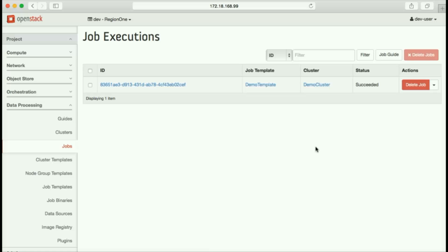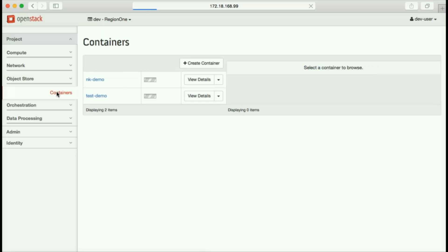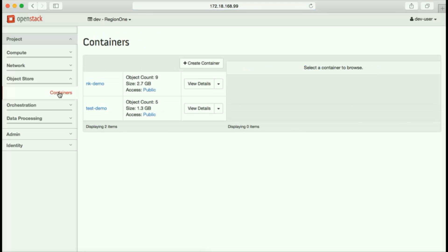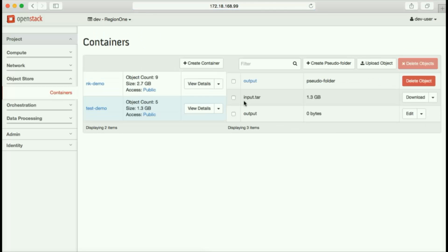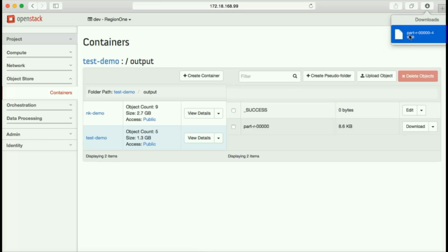As we can see, the job is completed and successful. Now we go to our object storage in the demo folder and can look at our output. This is the output, and the input files are here as well. We can download the output and view it.